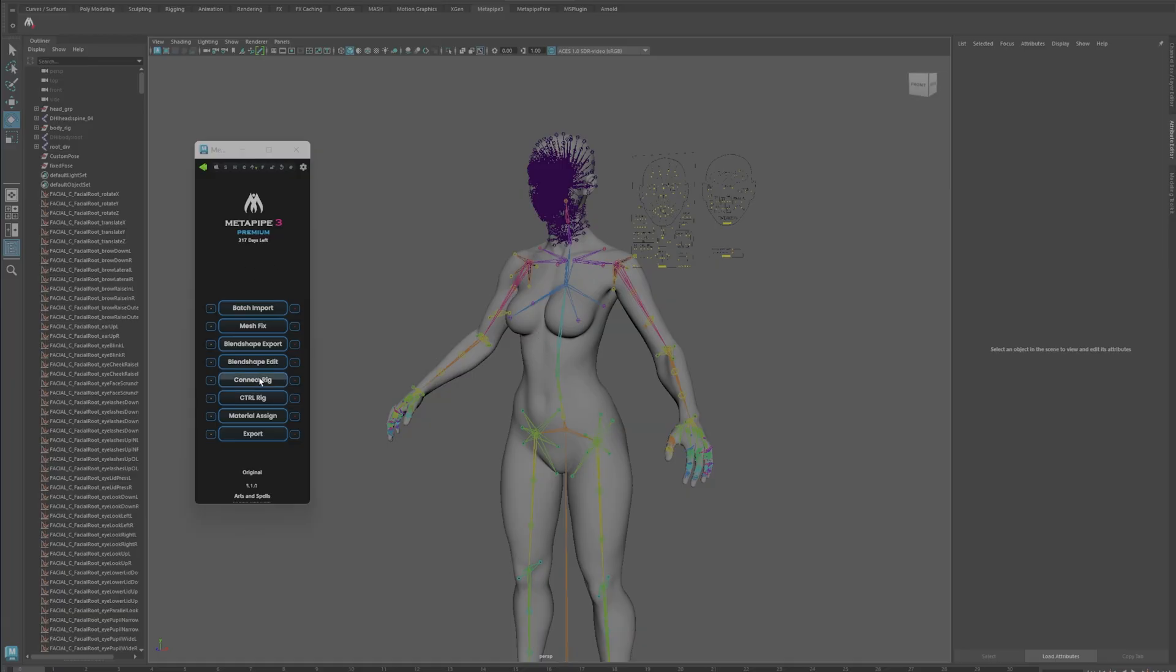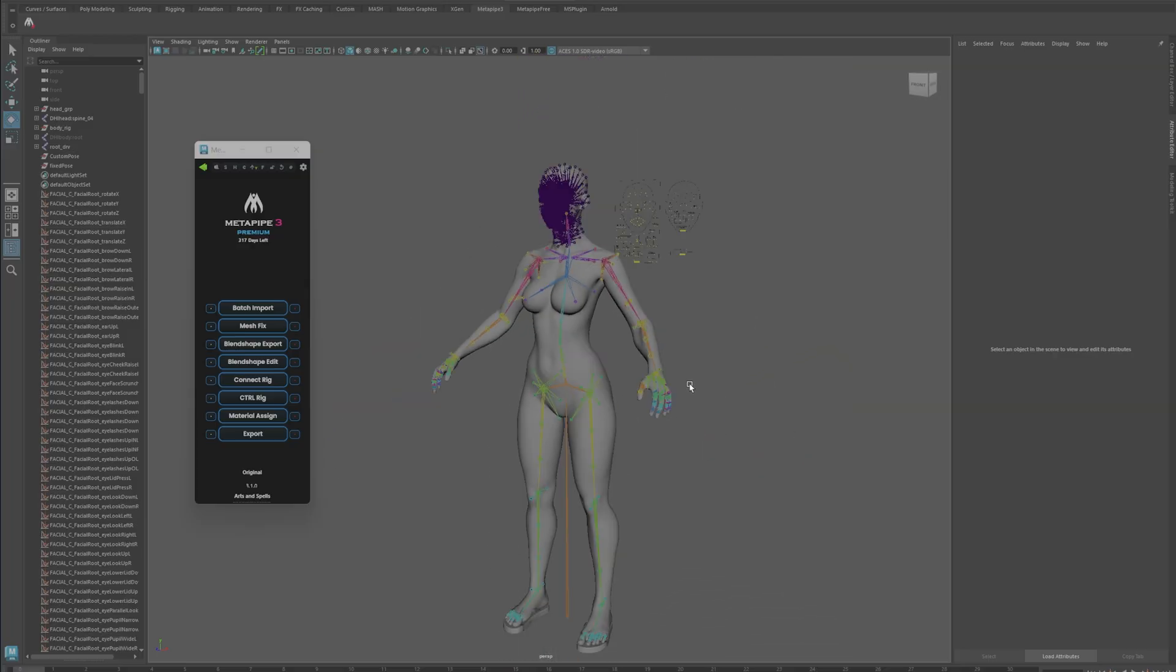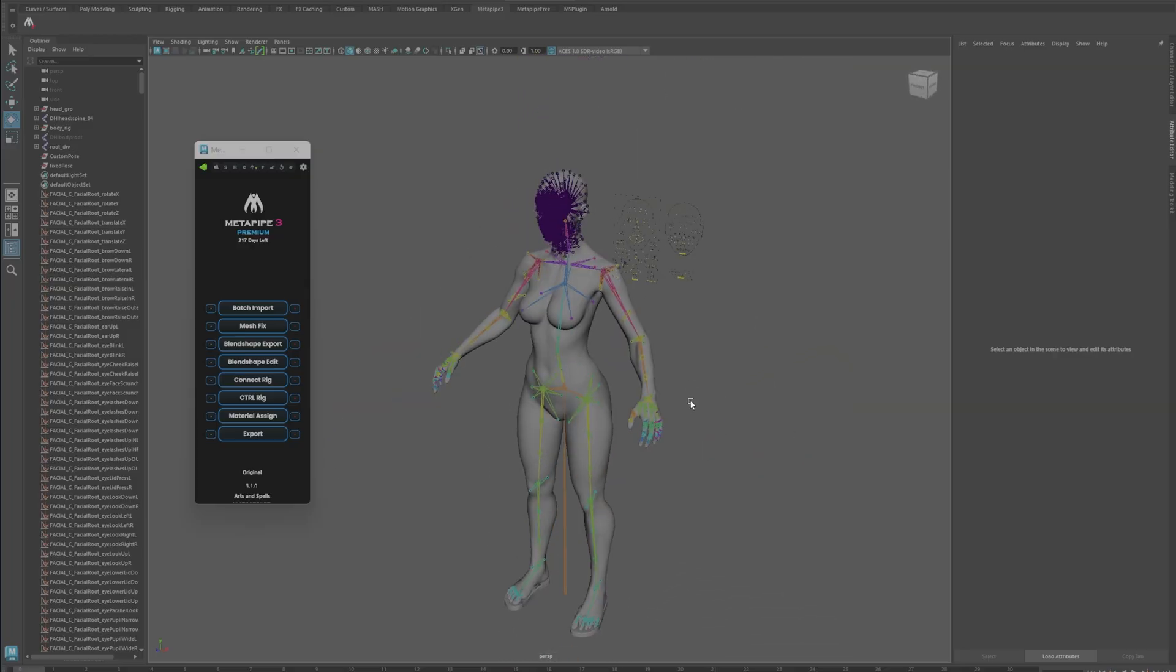This is why I love this add-on or plugin, because everything just works so well and it's so easy. After this, I just need to bring it into Unreal and that's it.